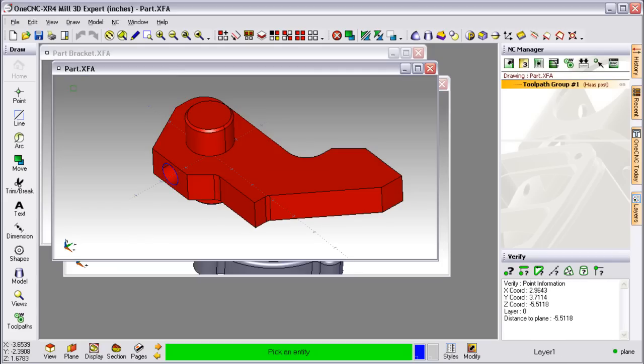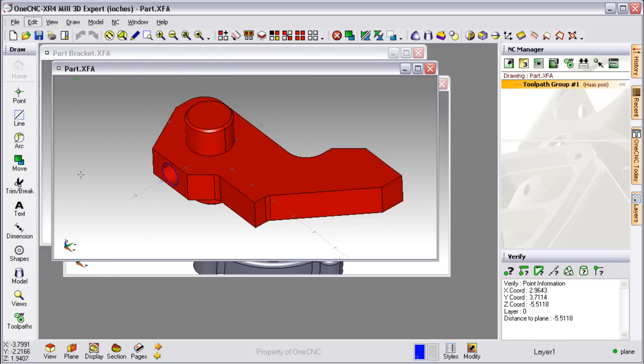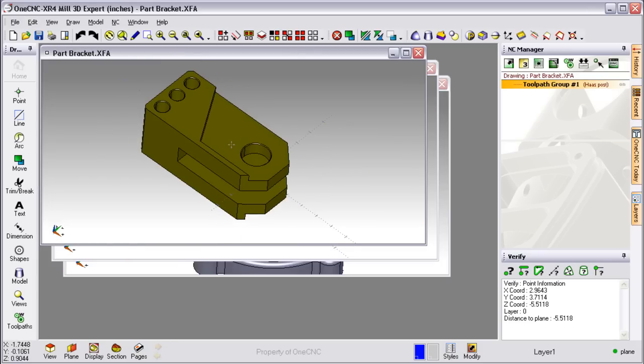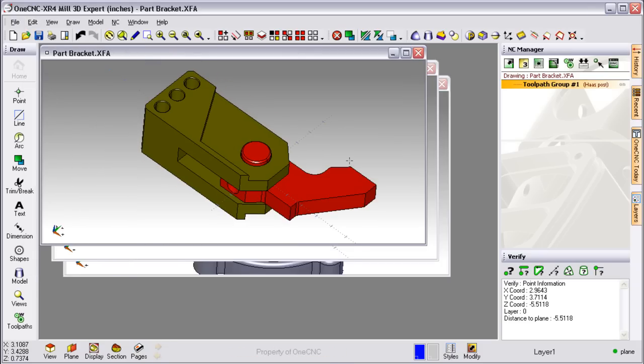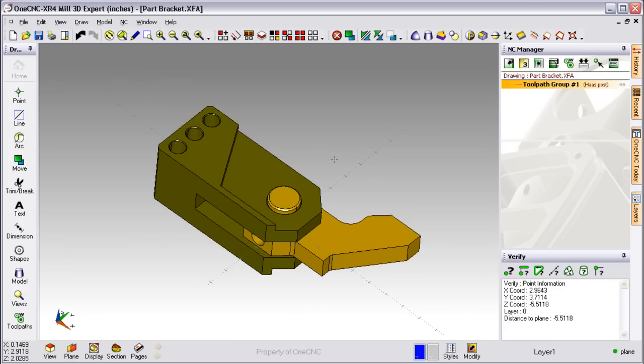Another really nice feature is that I can go in, select geometry from one part file, go up here to Edit, Copy to Clipboard, select another part file, go back up to Edit, and then Paste from Clipboard. It's a very fast and effective way to combine geometry.